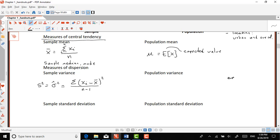That's an intuitive way to think about it. Once you have a thousand observations, dividing by 999 versus 1000 makes very little difference. This n minus one matters most when you have only three, four, or five observations. In terms of the population variance, we usually use sigma squared.